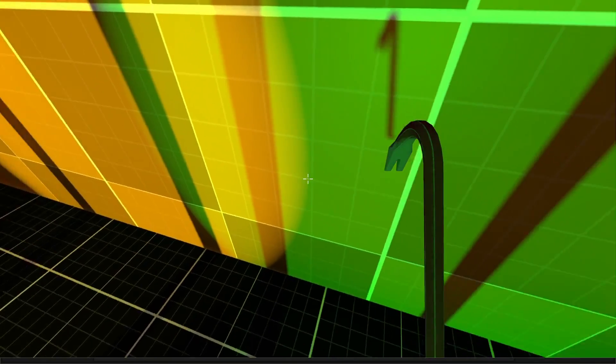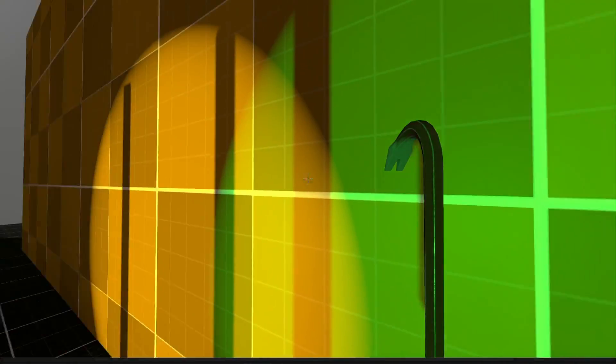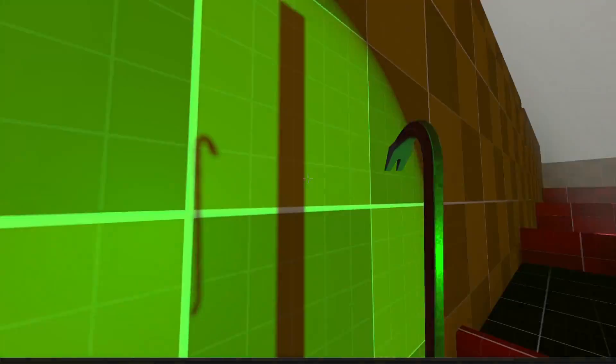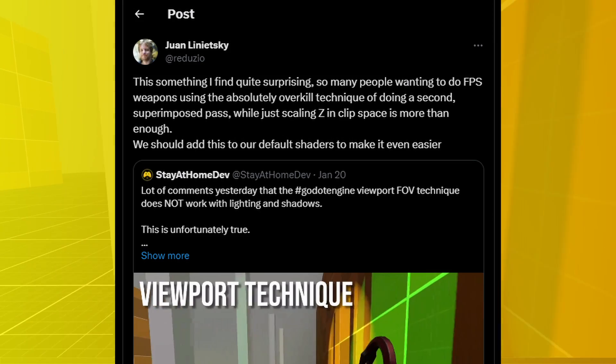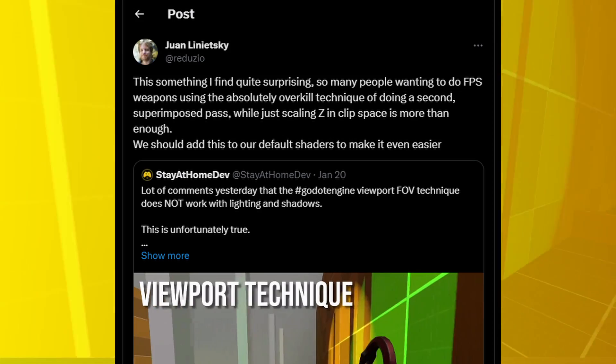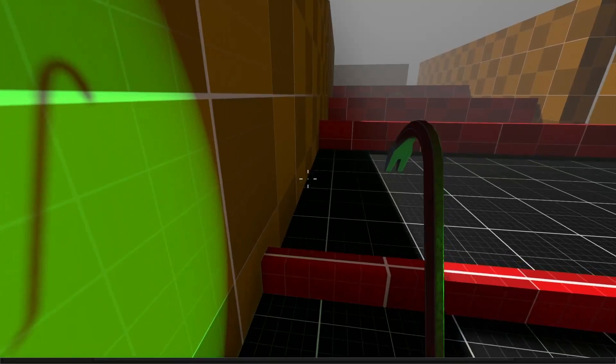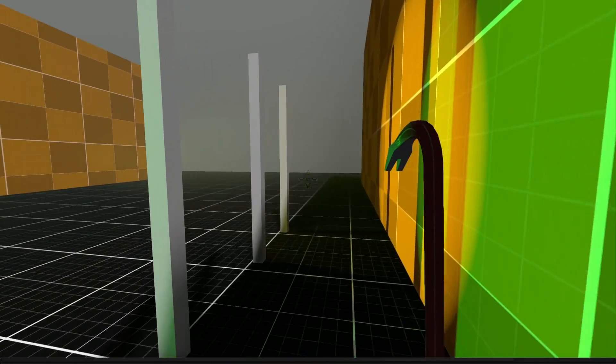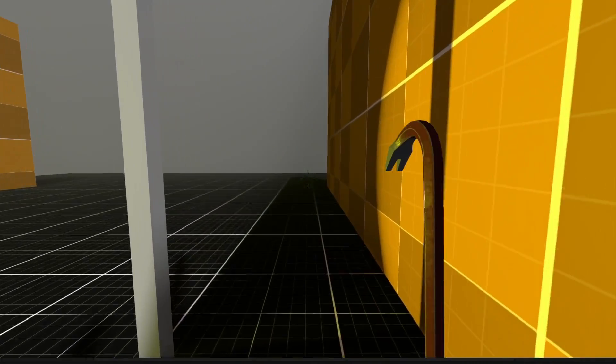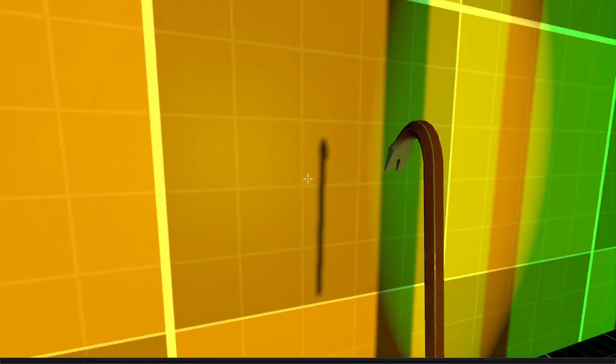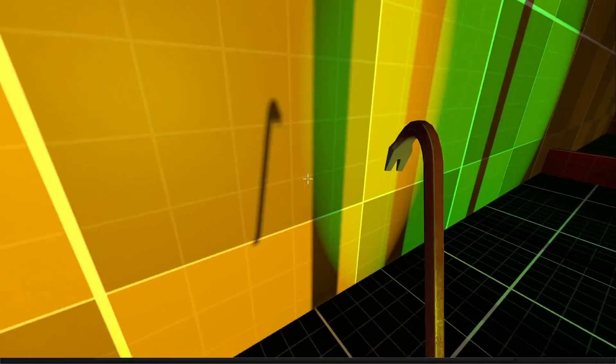Both solutions have some caveats and even Godot Engine founder, Juan Linietsky replied to my Twitter post saying they should include some default option to separate FOV or depth for FPS games. Going forward, I'm sticking with the shader option and will incorporate that into my weapon system setup.